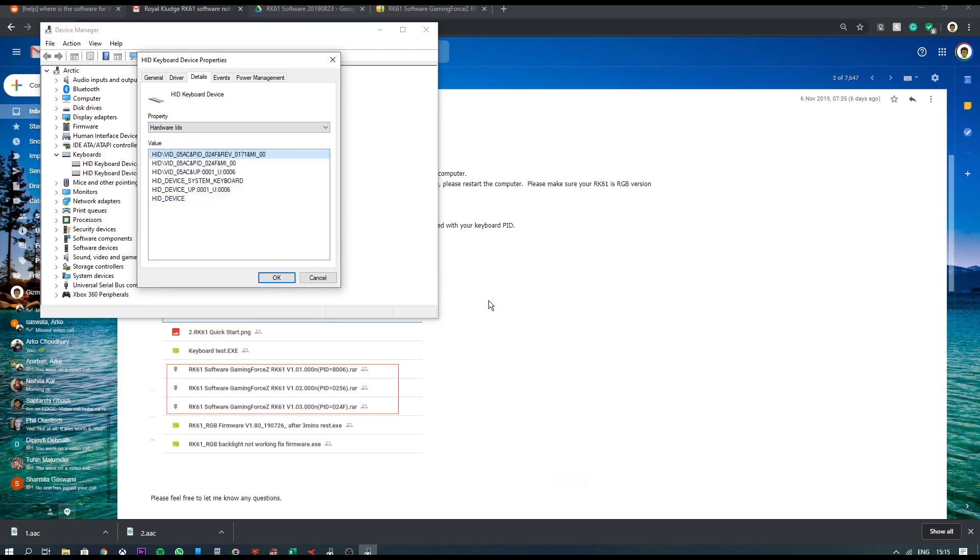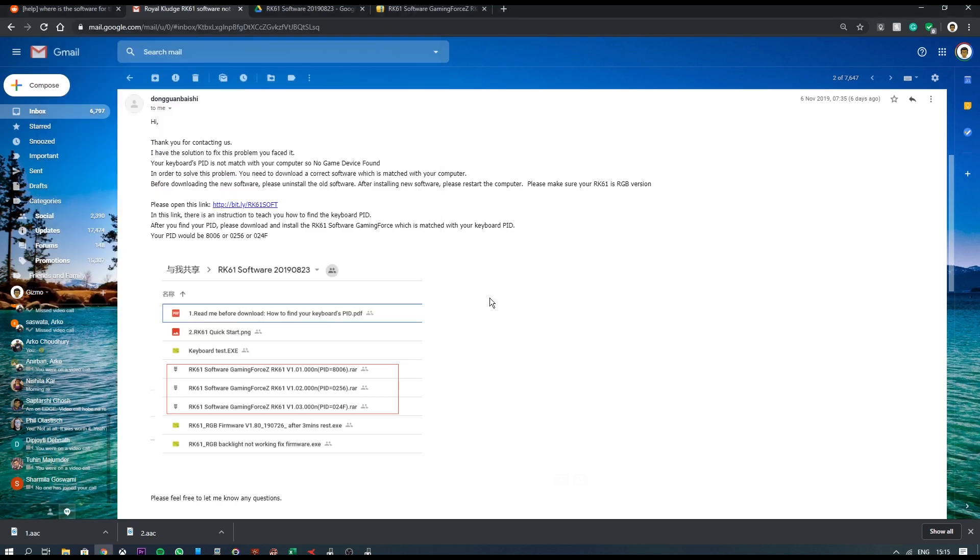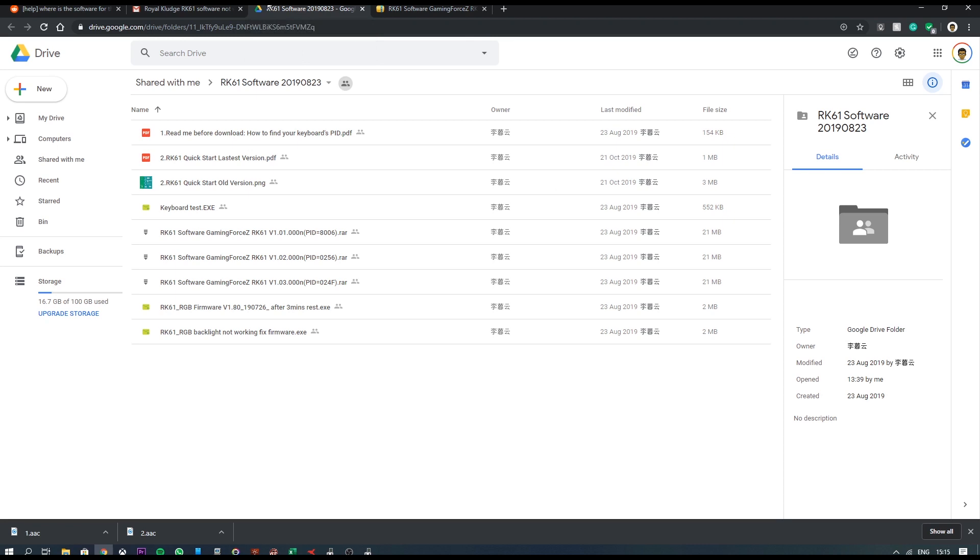So apparently I needed to download the software that was meant for 024F. So after opening this link, I saw that there were three different RAR files which you needed to extract and I generally recommend extracting it within Google Drive itself considering the fact that I had difficulties installing the software when I actually downloaded it and then tried to extract it.